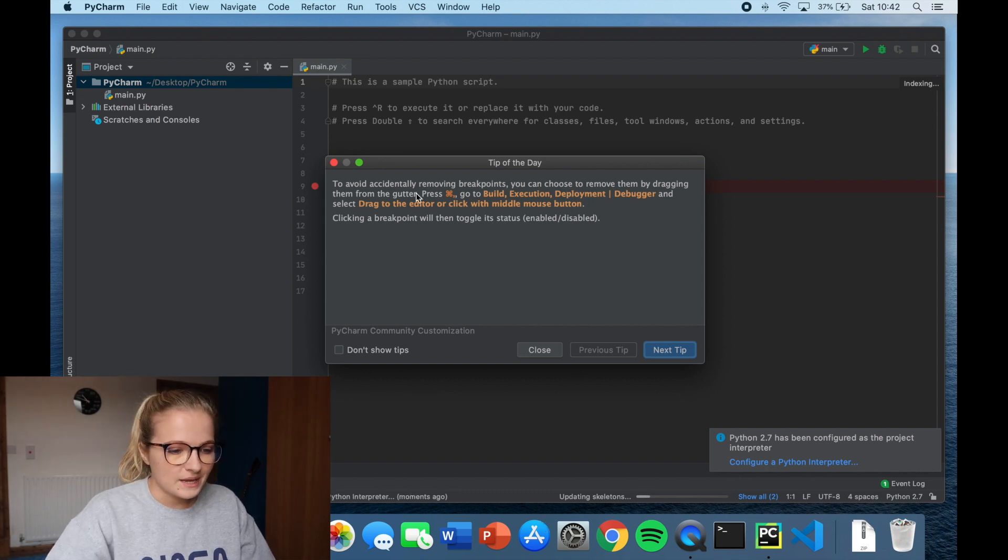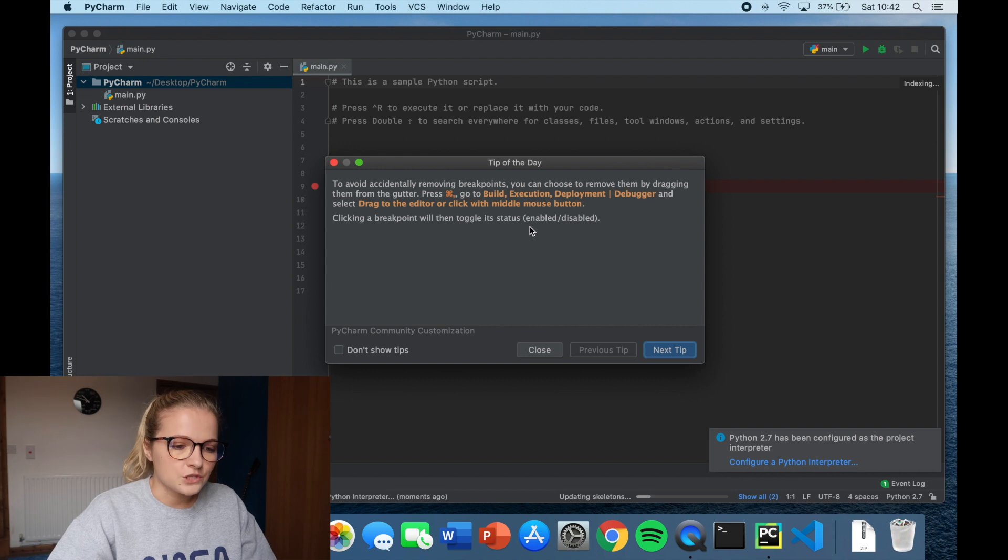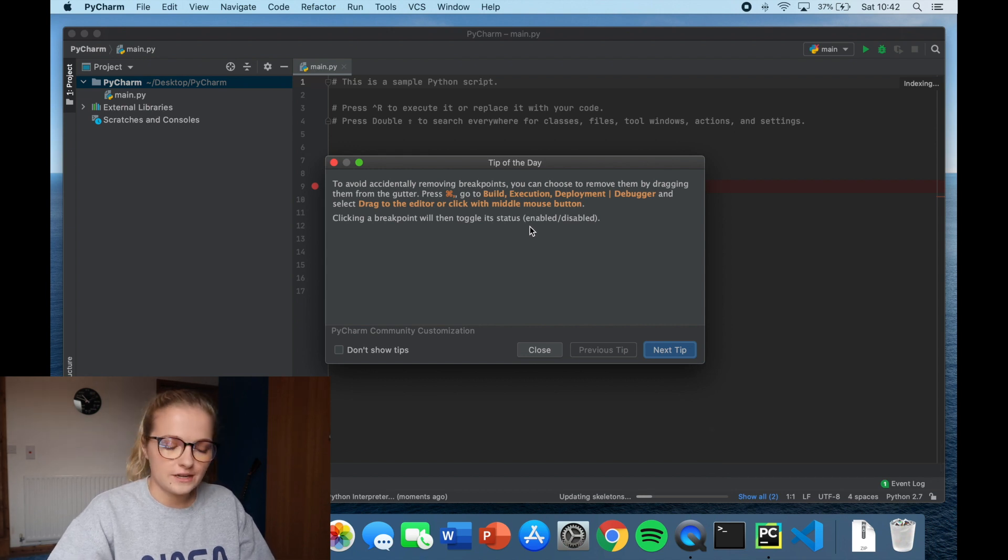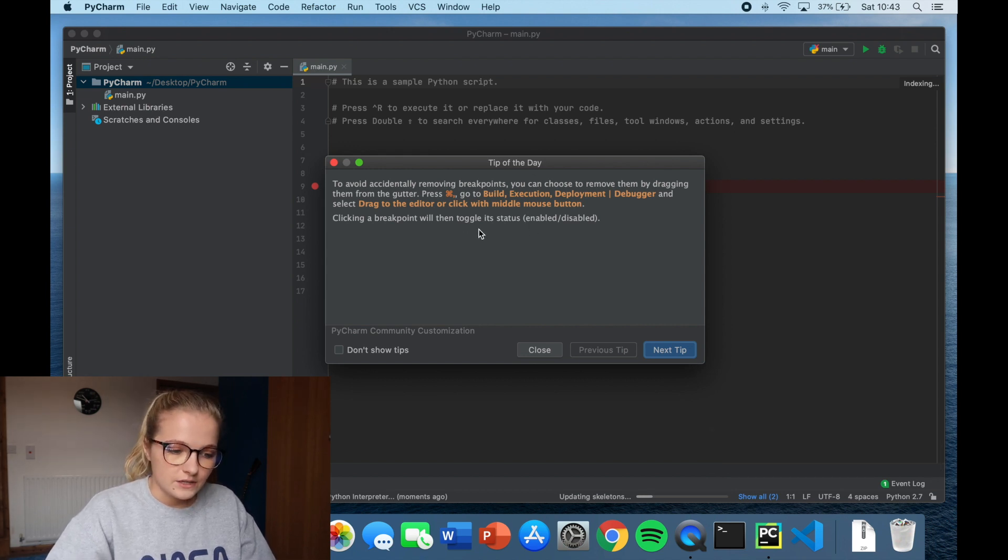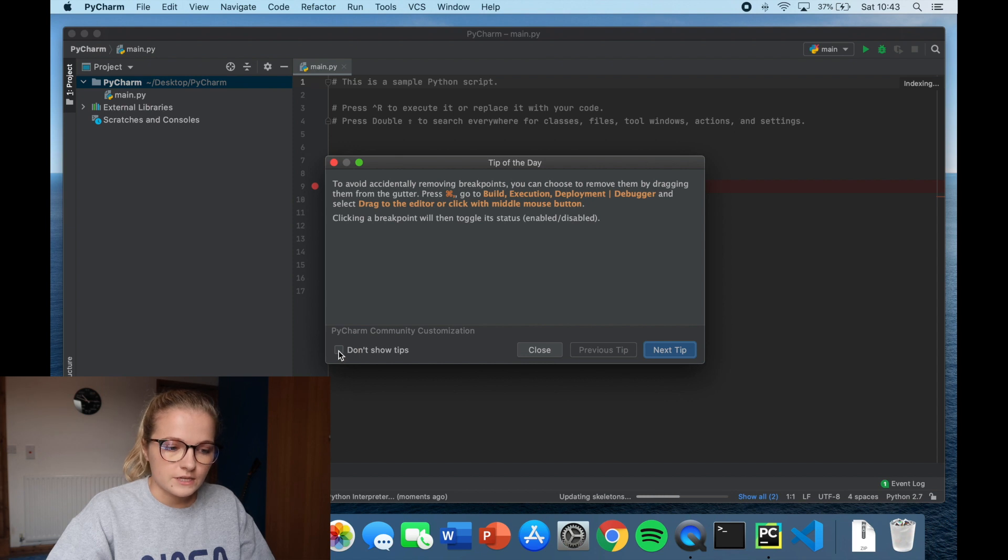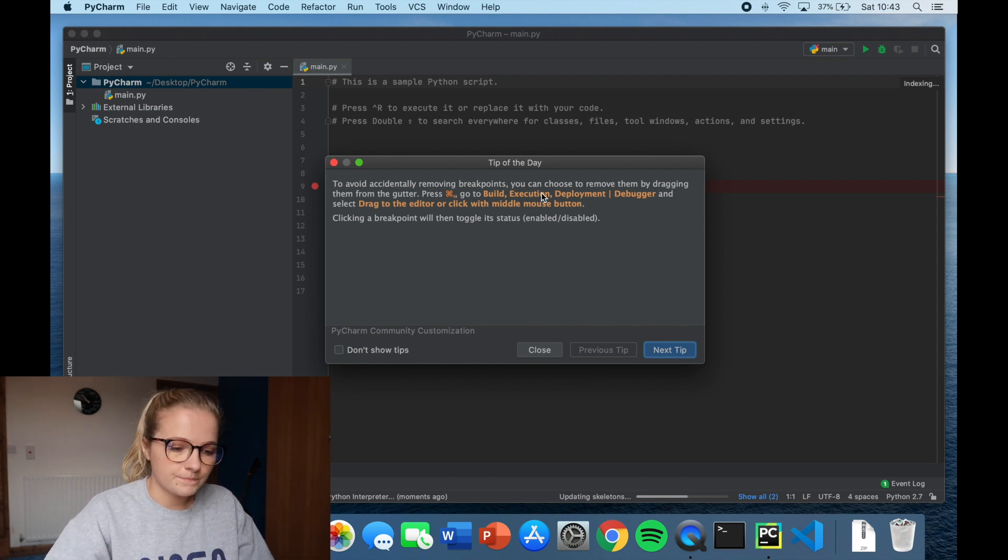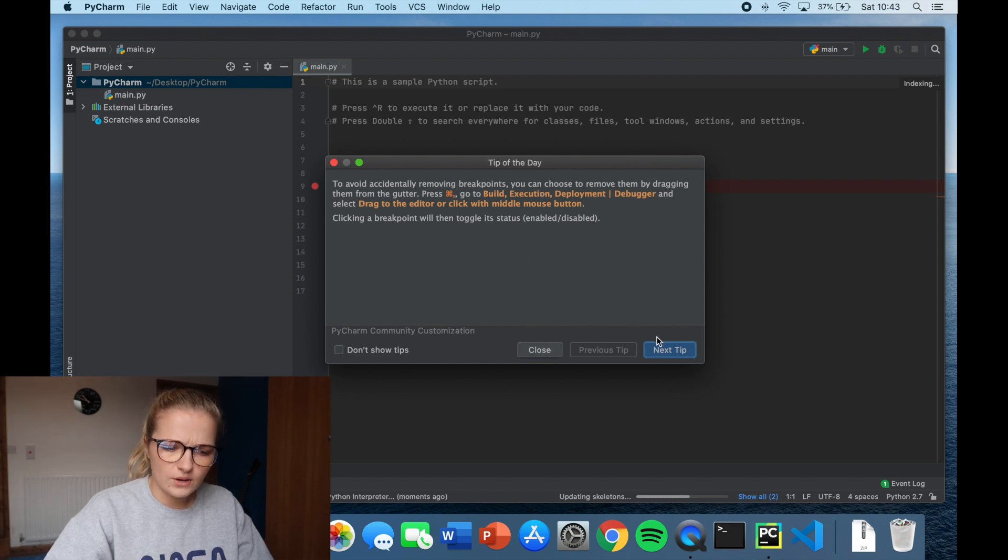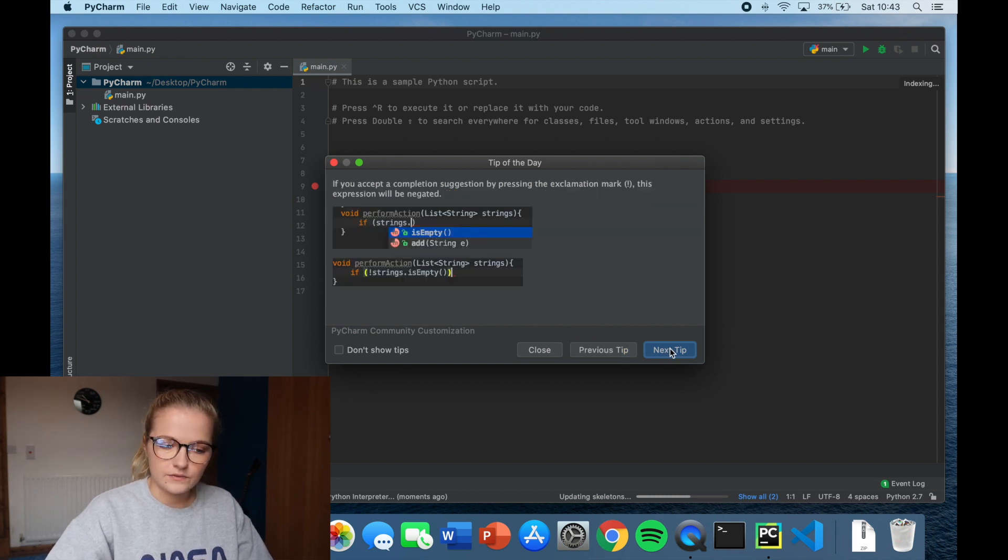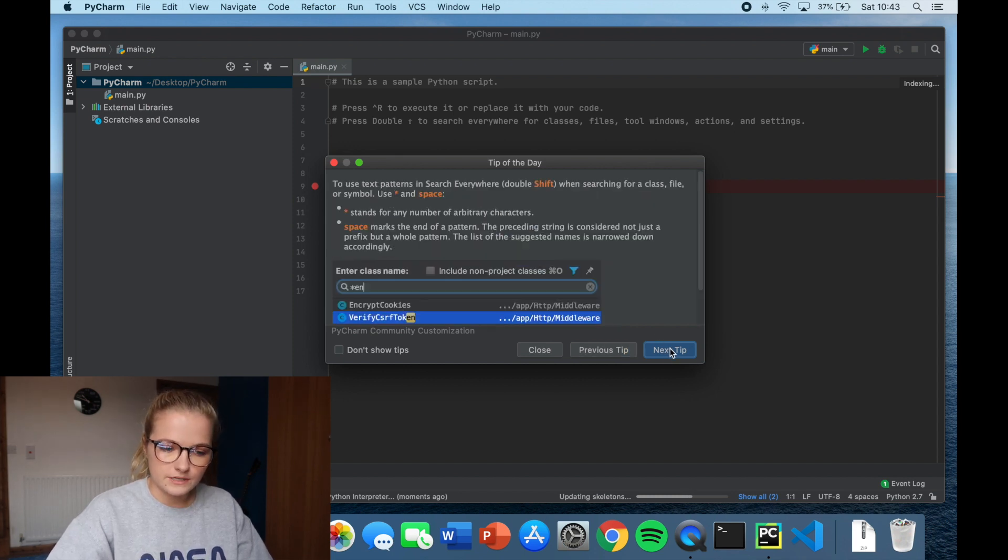It just helps you on your coding journey to read them if you want to. You can opt not to show tips. So these pop up every time you open PyCharm. You can read that and think oh I like that. Let's have another tip and another tip.